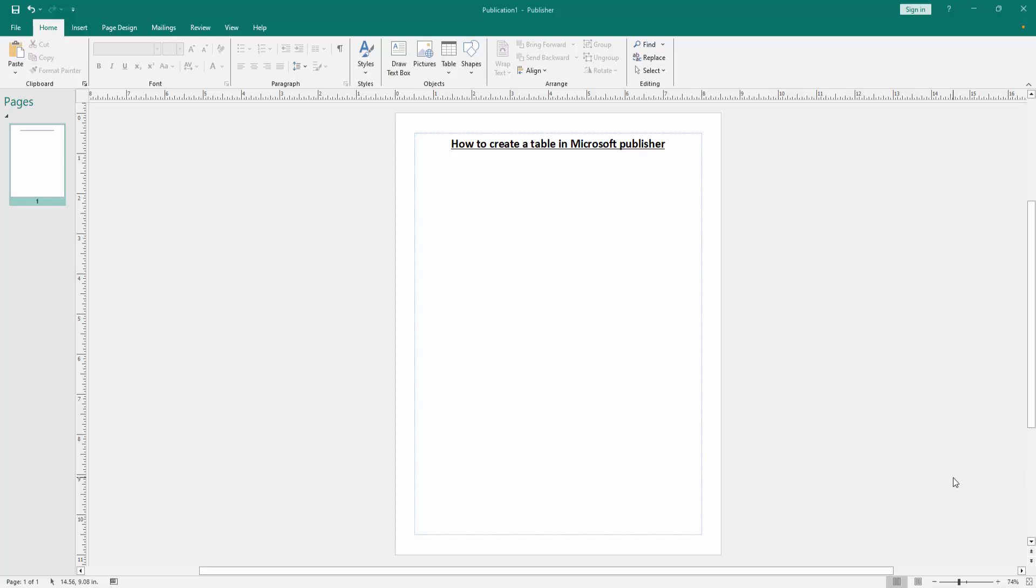Assalamualaikum. Hello friends, how are you? Welcome back to another video. In this video I am going to show you how to create a table in Microsoft Publisher. Let's get started.